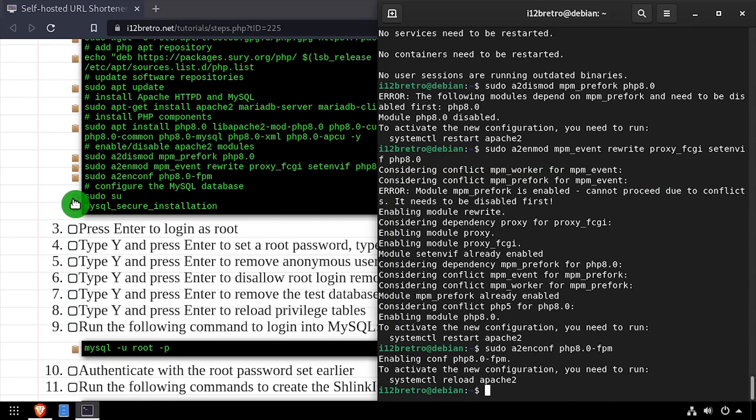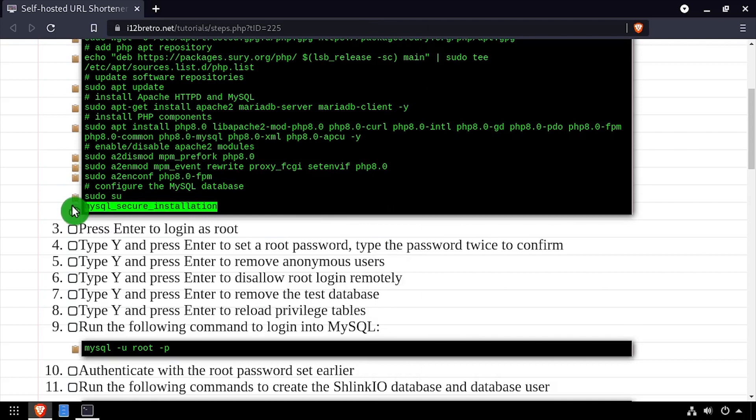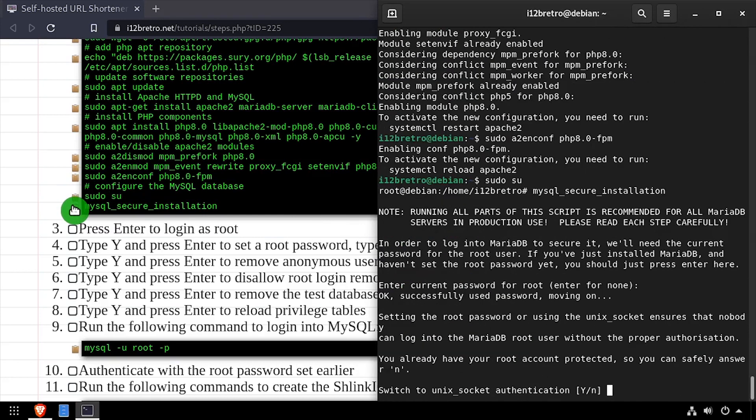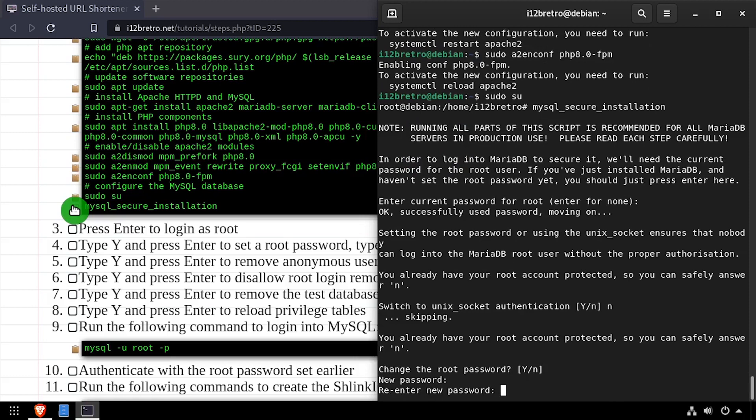Next, we'll elevate to a root shell using sudo su, then we'll execute the MySQL secure installation script. Follow the prompts to set a MySQL root password and mitigate known vulnerabilities.